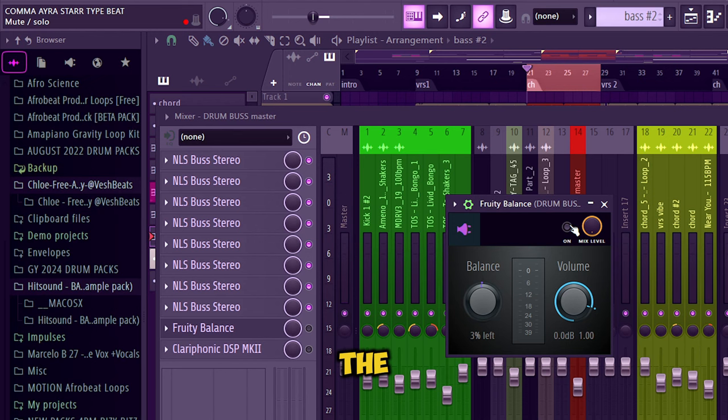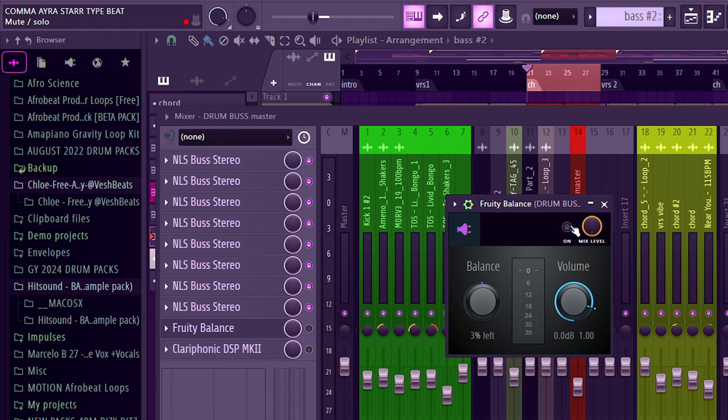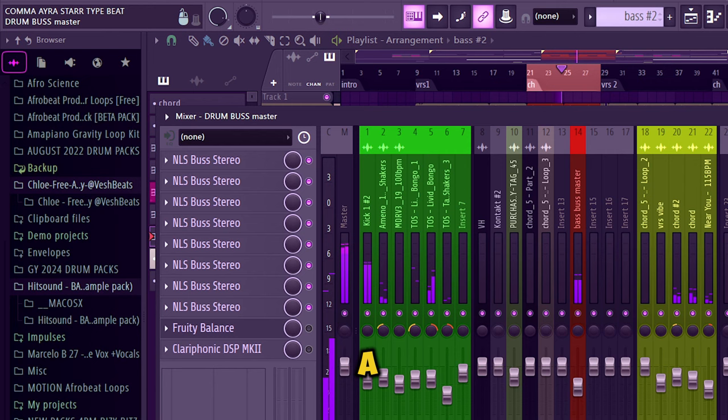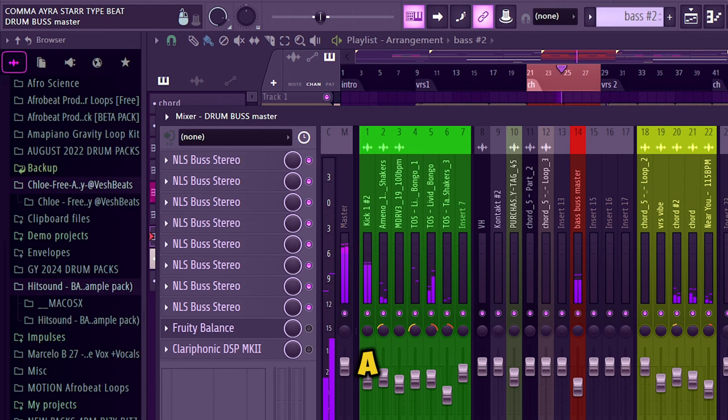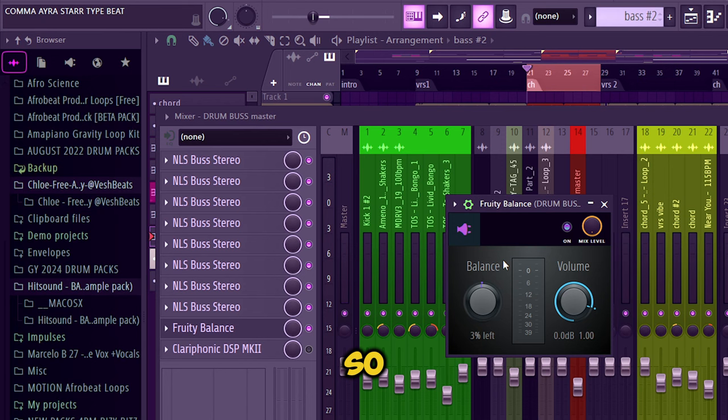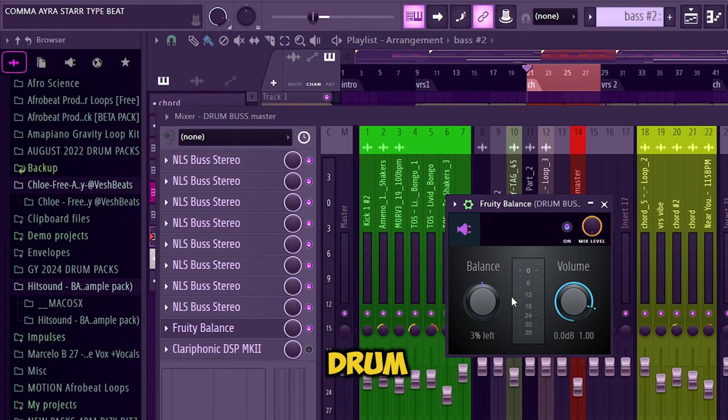Lastly I'm using this plugin called Fruity Balance. The reason I'm doing this is that sometimes when using the NLS bus, because this is modeled after an analog console and analog consoles are not perfect, sometimes the sound will shift a little bit to the left or a little bit to the right. Just look at our drum bus here - sometimes it's balanced, sometimes more to the right. So I'm just balancing with this plugin, taking 30 percent to the left just to make the drum centered. This is not adding any sound or color to my drum bus.